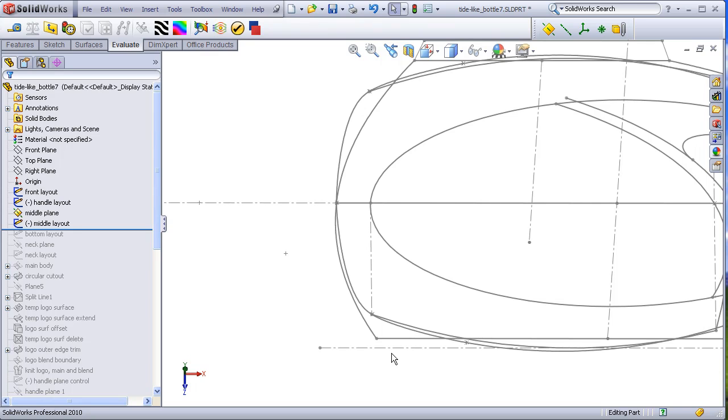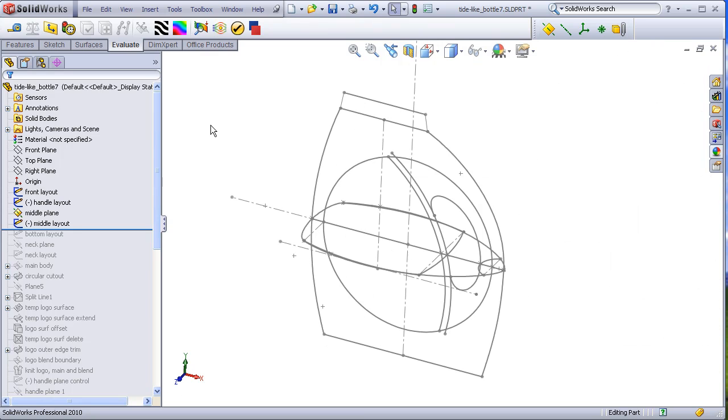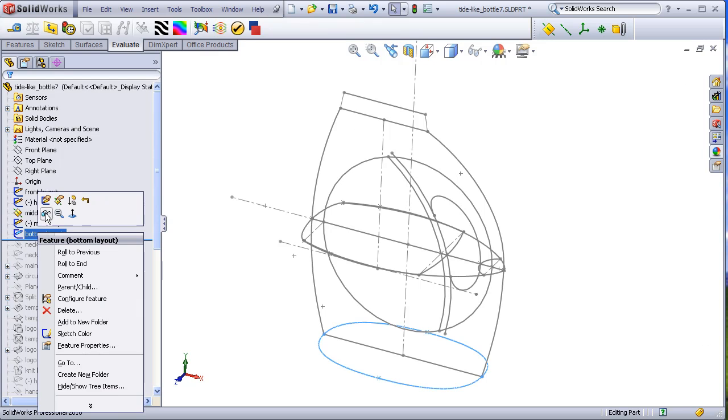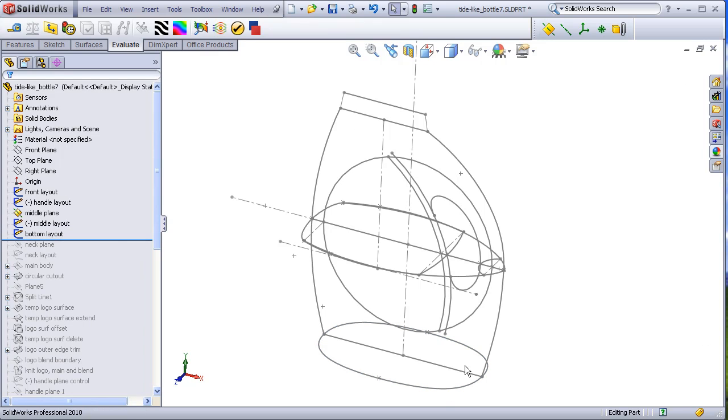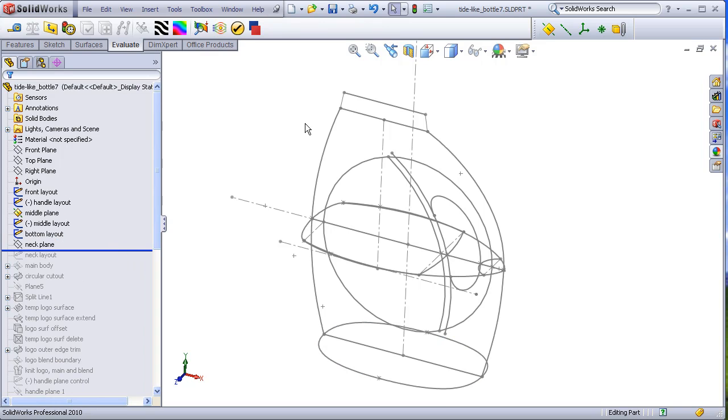The remaining layout sketches consist of a bottom layout and a neck area layout.